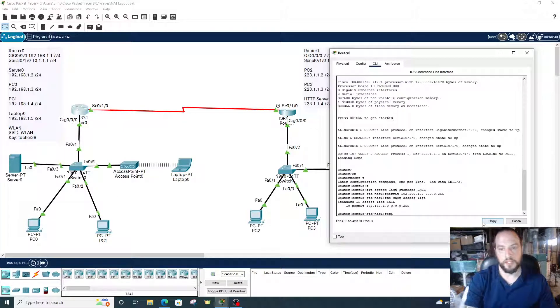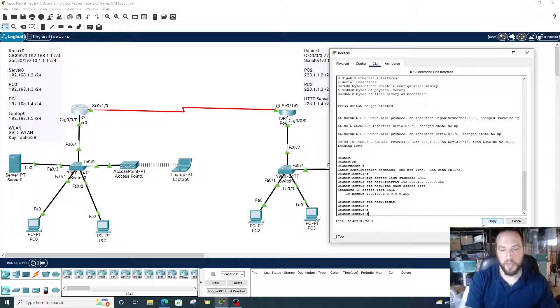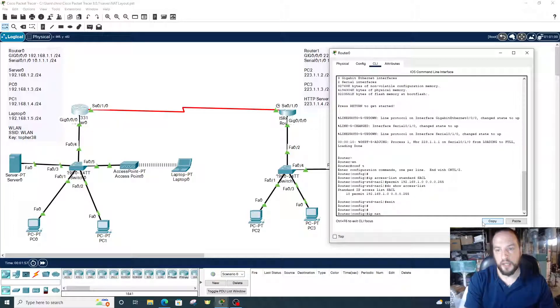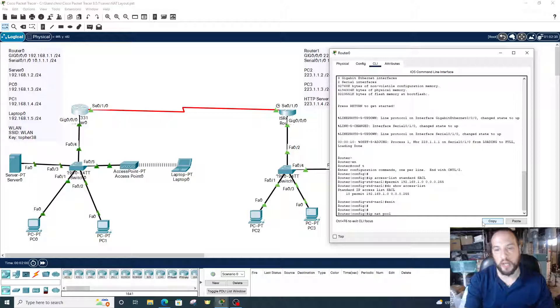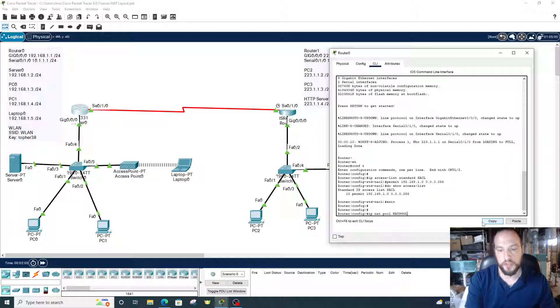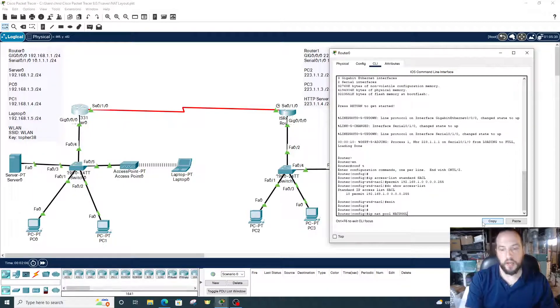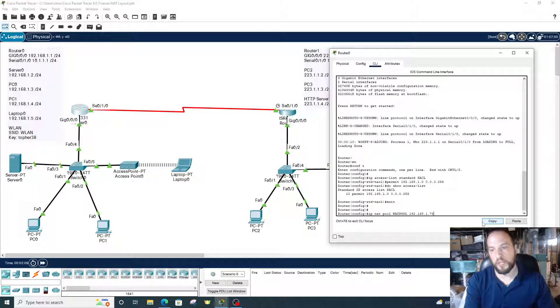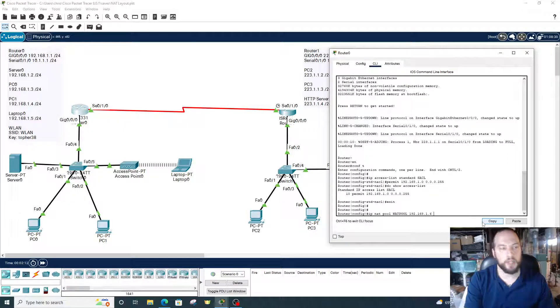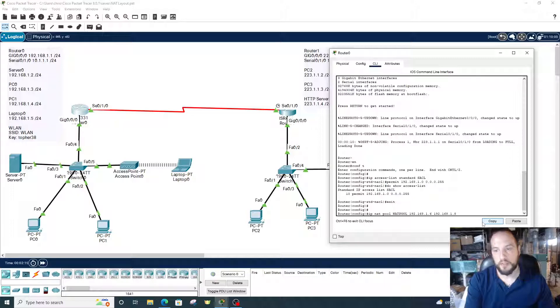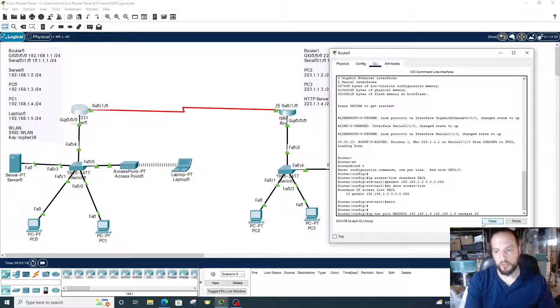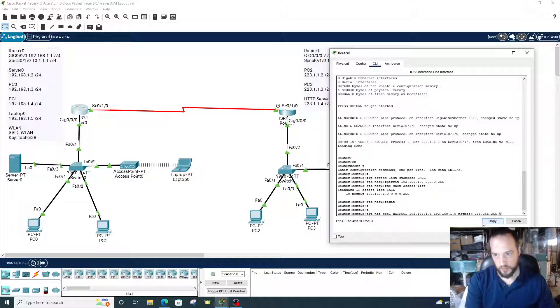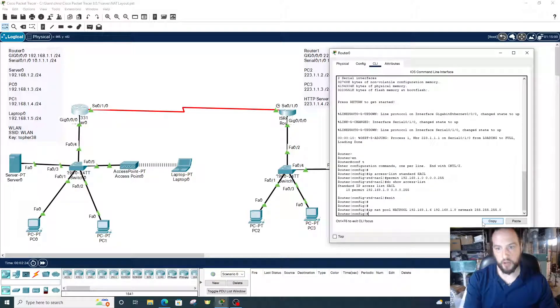Let's exit out of that and go into global configuration mode. The next command is IP NAT pool. We're creating the pool right now. IP NAT pool, and then this is the name of the pool. We're going to do NATPOOL in all capital letters. The starting IP address is 192.168.1.6, and the ending IP address is 192.168.1.8. Then we put the subnet mask in there: netmask 255.255.255.0. Alright, so we created our pool.